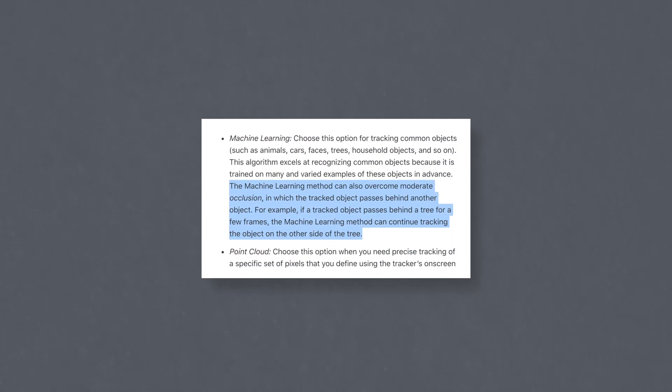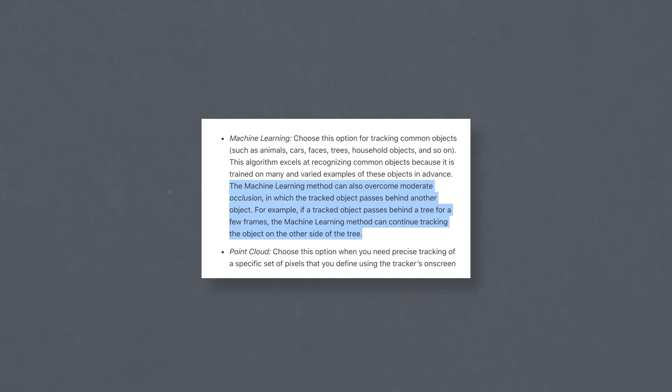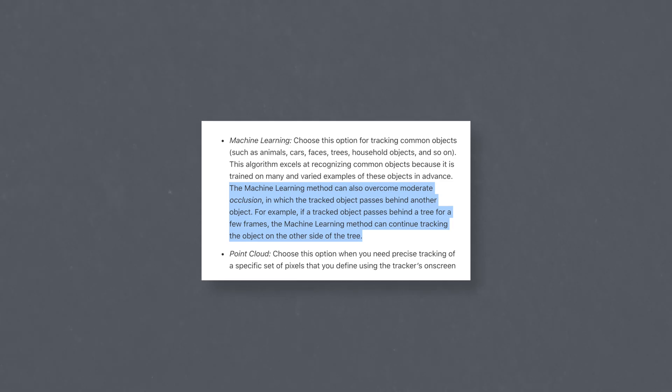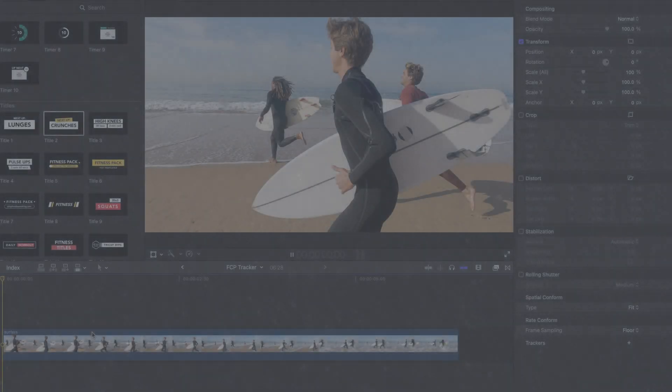As stated on Final Cut Pro User Guide, the machine learning method can also overcome moderate occlusion, in which the tracked object passes behind another object. For example, if a tracked object passes behind a tree for a few frames, the machine learning method can continue tracking the object on the other side of the tree.